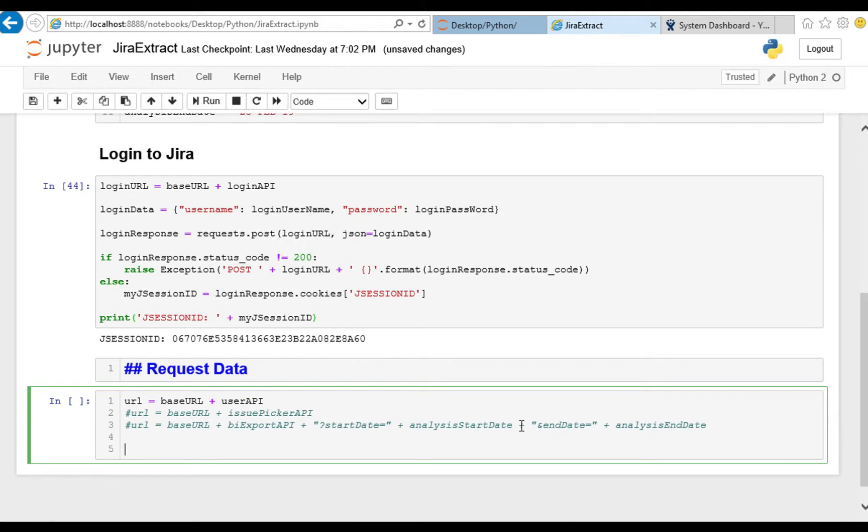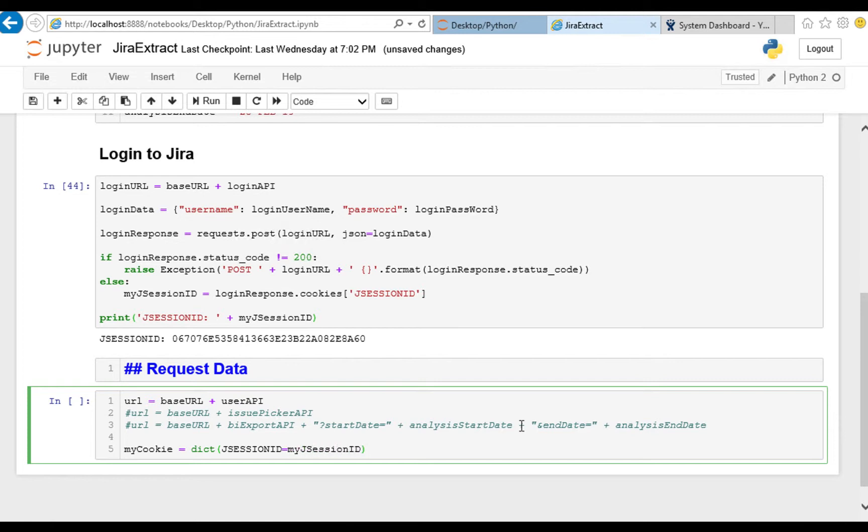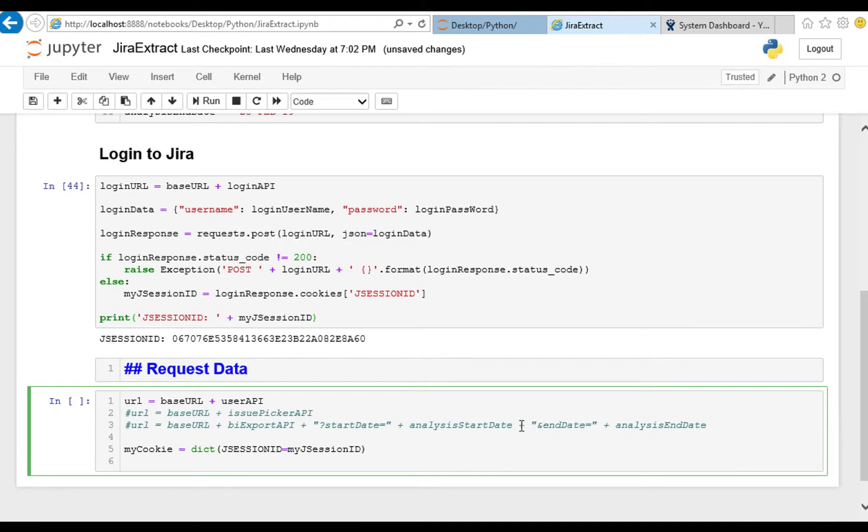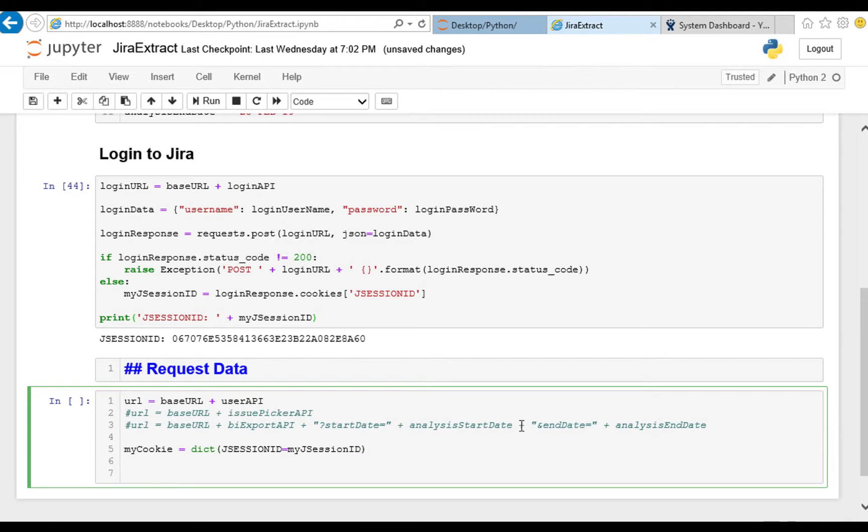Now in addition to having a URL to contact we also need to send a little bit of data, our authentication, and we're going to put that into a cookie. It's going to be a dictionary object whose name is going to be jsession ID and here's where we put in the jsession ID that we saved out earlier. That is our cookie.